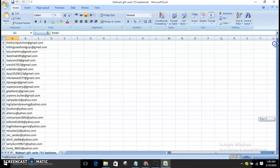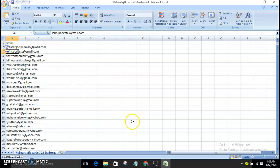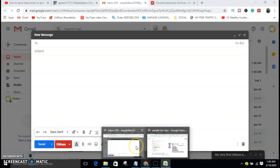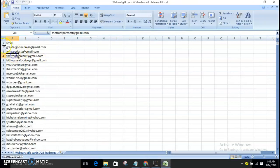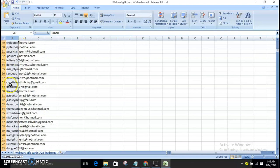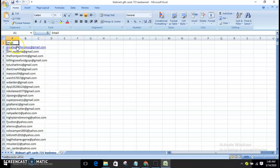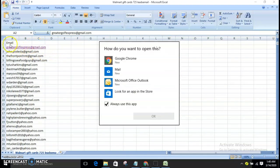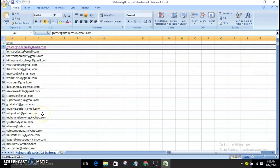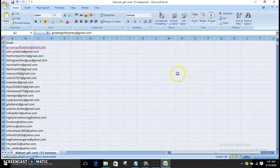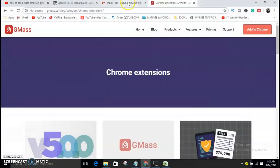For the free version, GMASS only accepts 50 emails per day. Here's the trick: you can create multiple Gmail accounts and install the extension on each one. So 50 emails times 5 accounts equals about 250 or more emails per day. It's as simple as that. Come here and copy only 50 emails from your list.